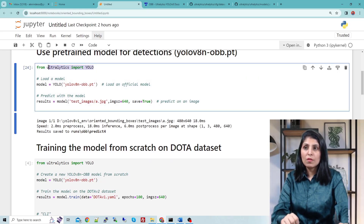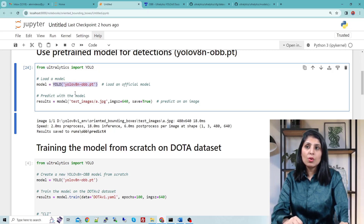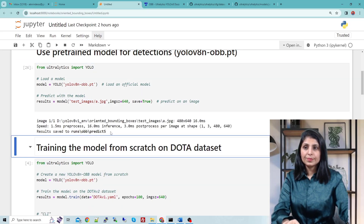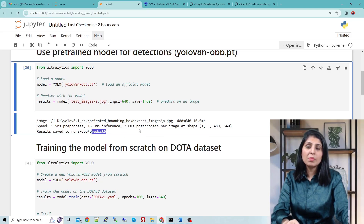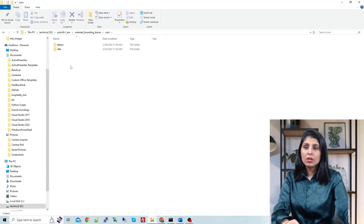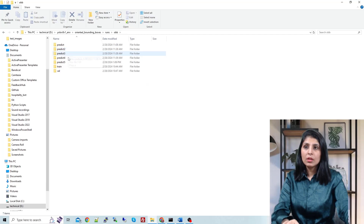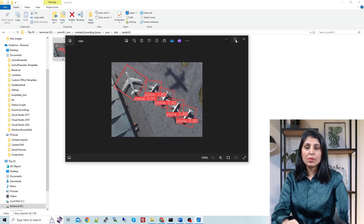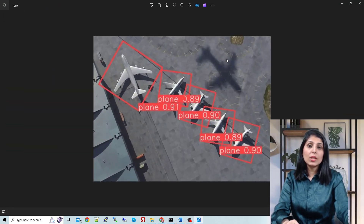First we are importing the YOLO model from Ultralytics, then we are loading the pre-trained YOLO V8 N OBB model. This is the test image on which I want to perform testing — my image is in the test images folder. I perform the prediction and hit enter. The results are saved in the predict 5 folder. Let's open it: runs folder, OBB folder, predict 5 folder — and here is the output image.